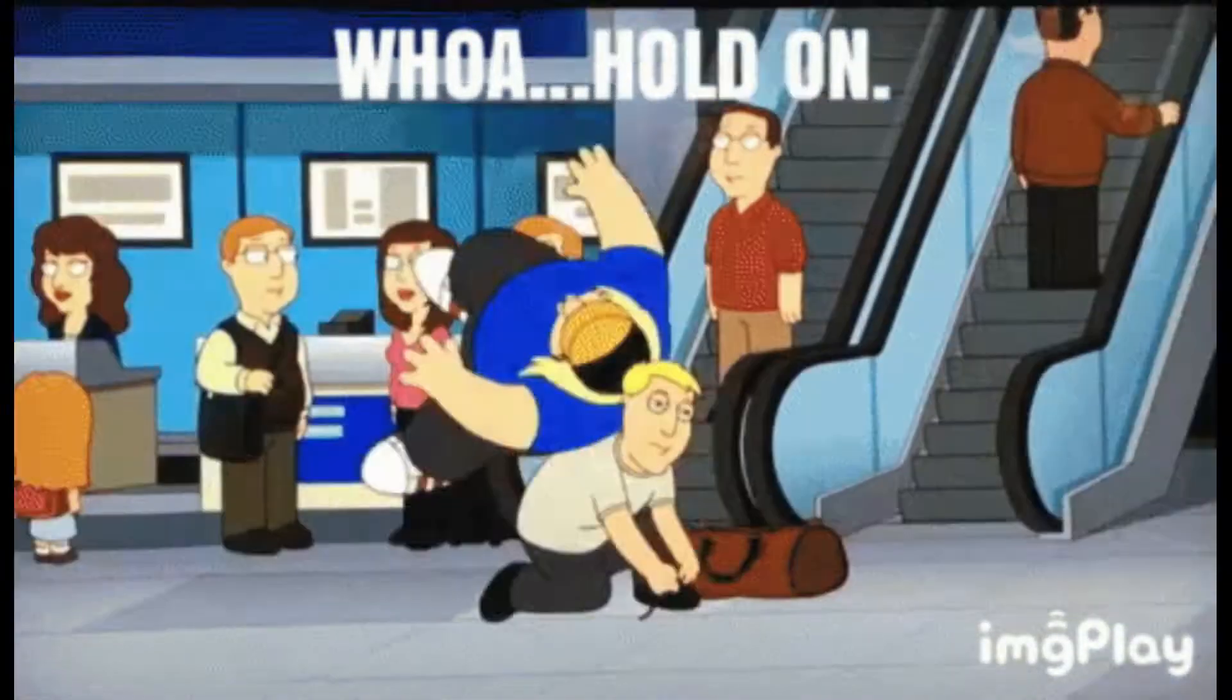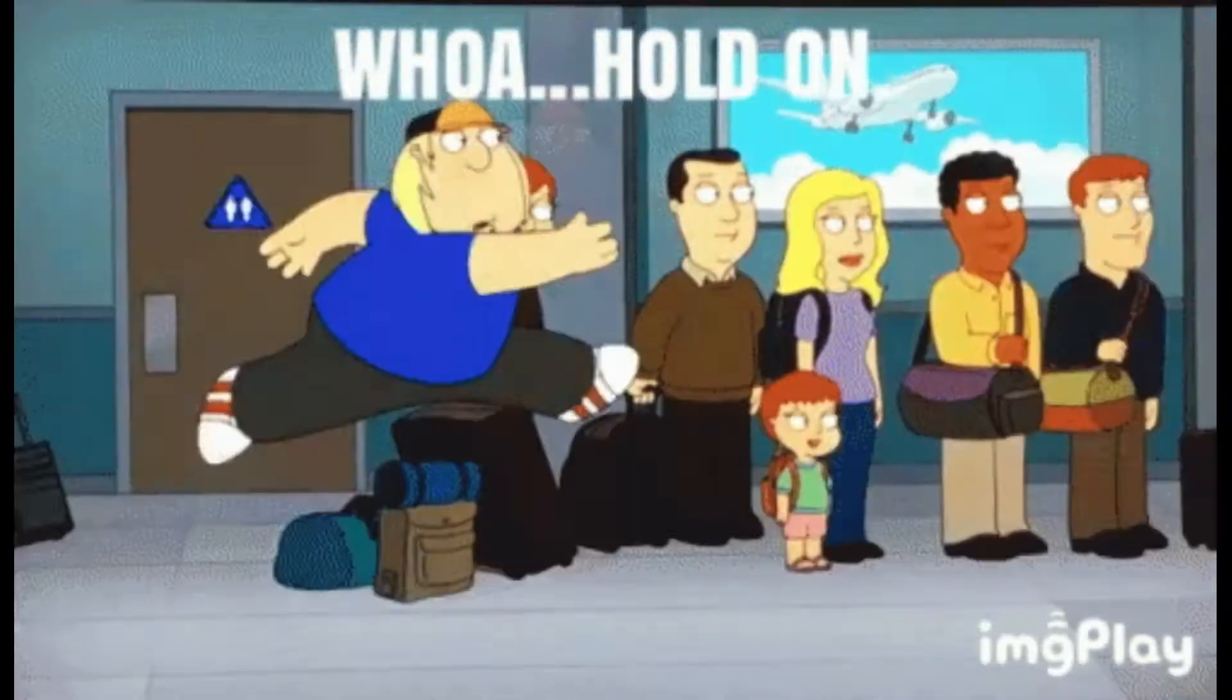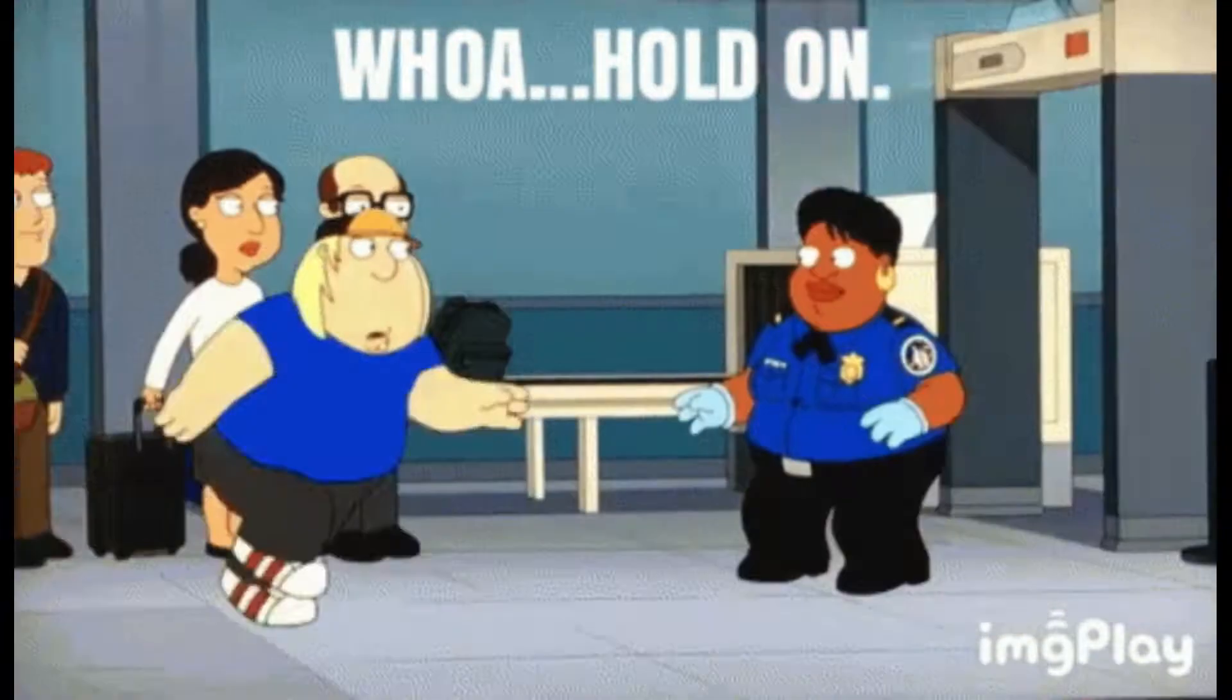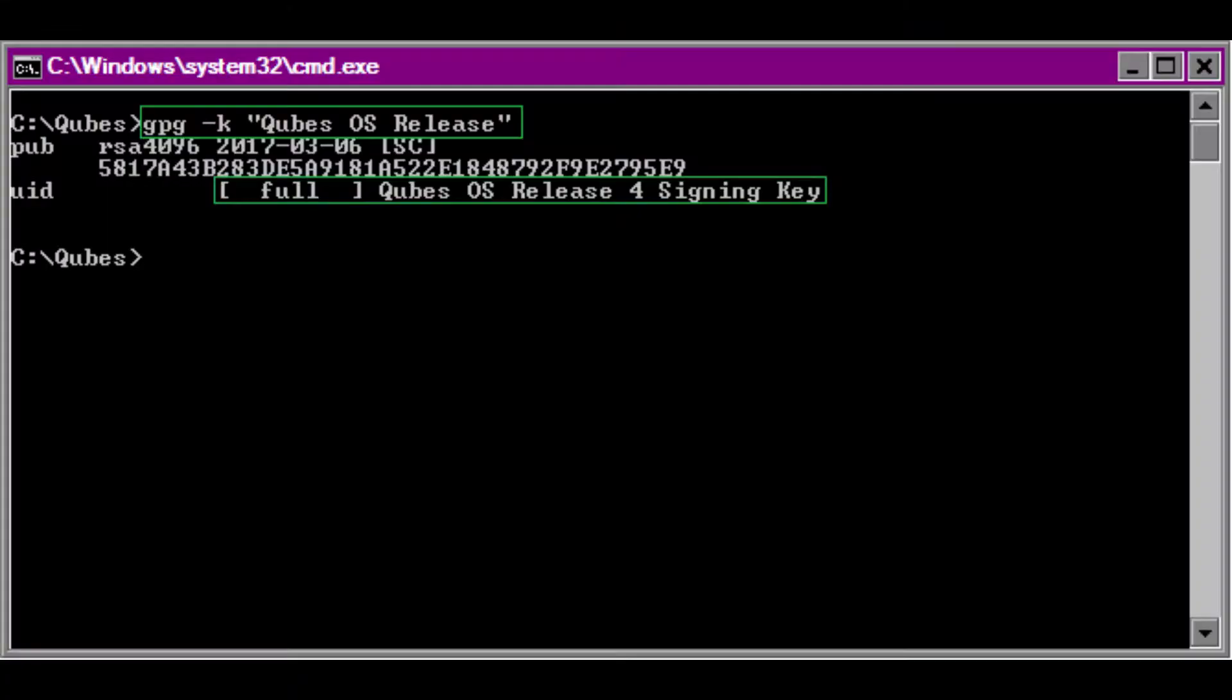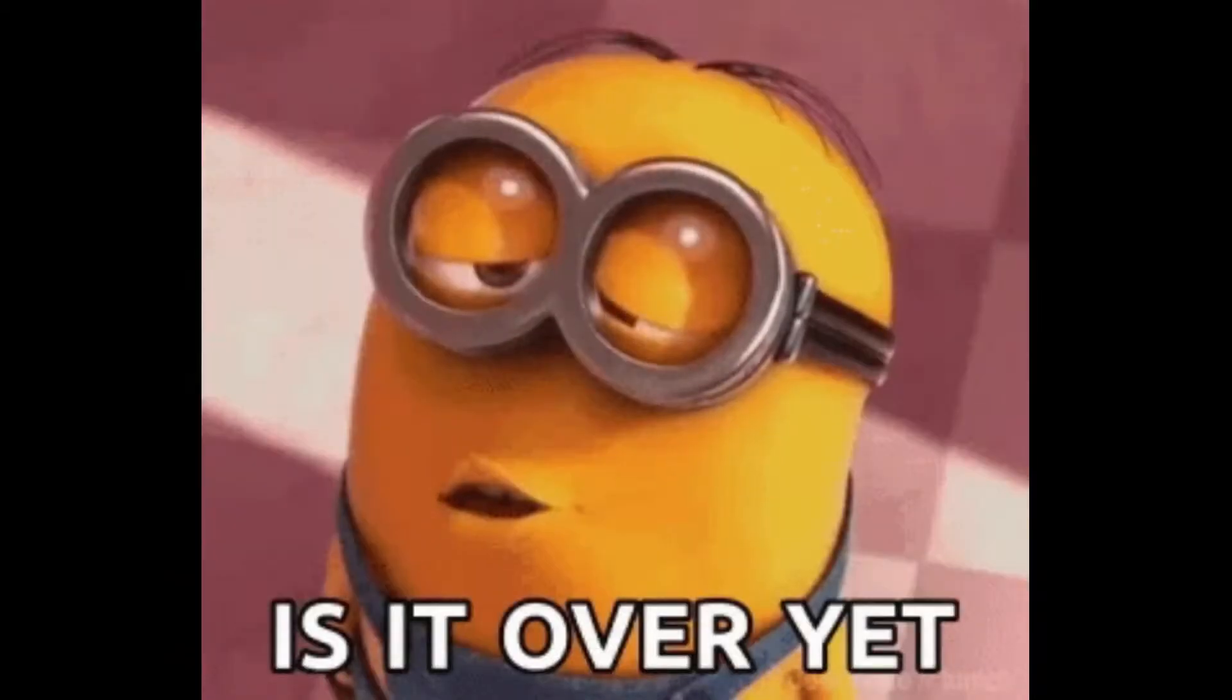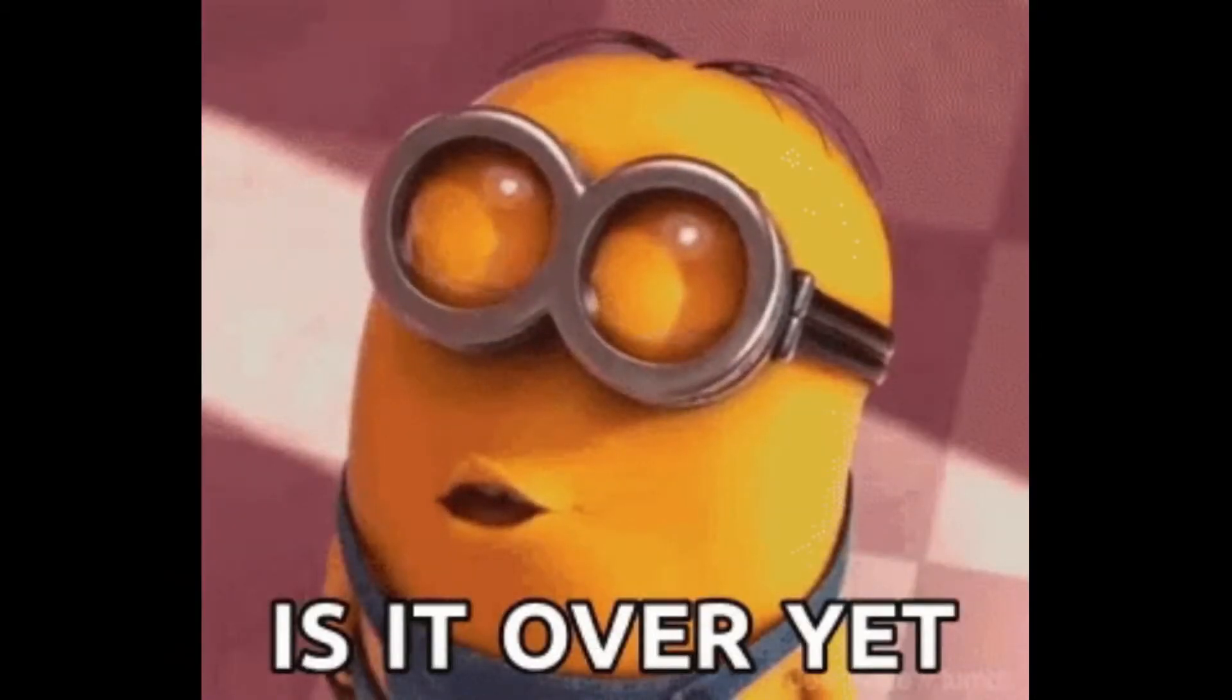Now, we need to verify that the release signing key is in your keyring. Use the following command to do that. GPG dash K cubes OS release. You should see a fingerprint and the line that says UID full cubes OS release signing key. The last step is probably the hardest, but we're almost done. We need to verify our cubes ISO, which all of this has been leading up to.